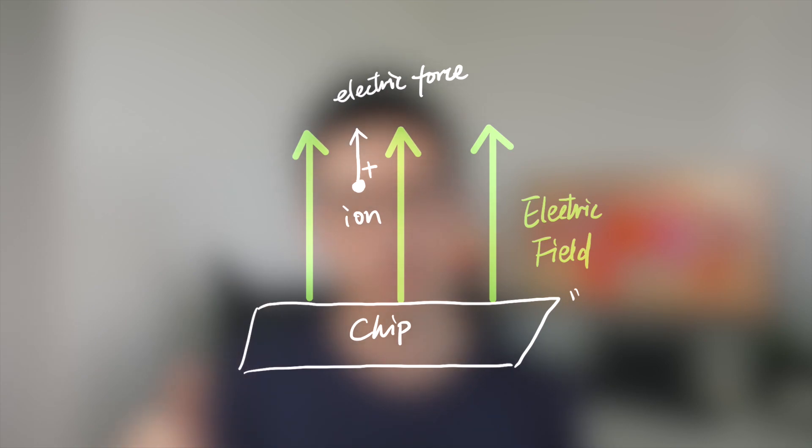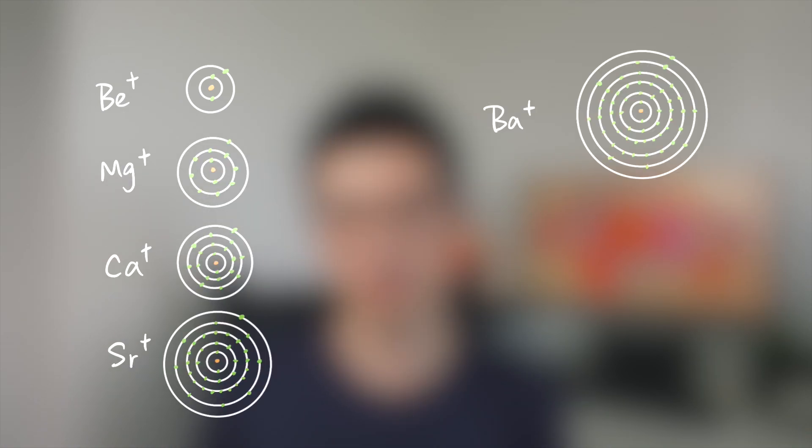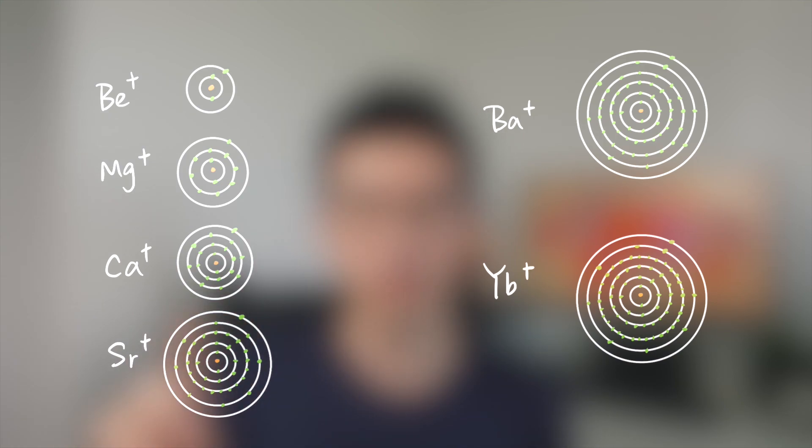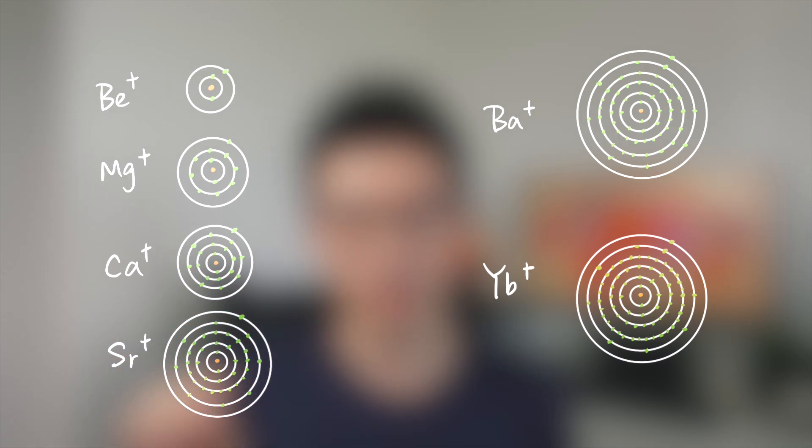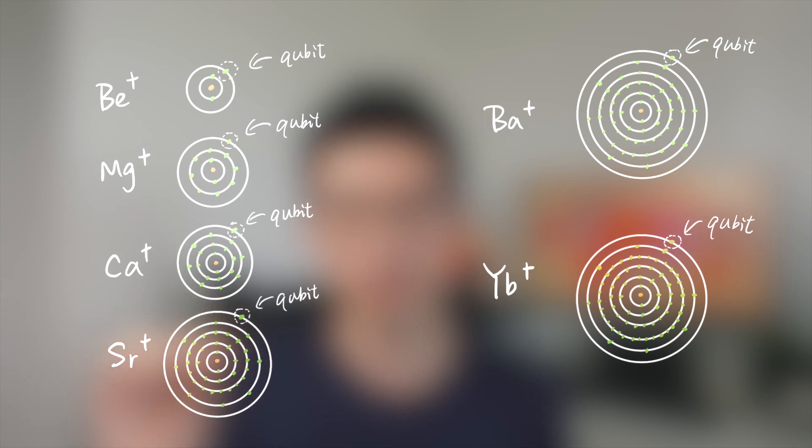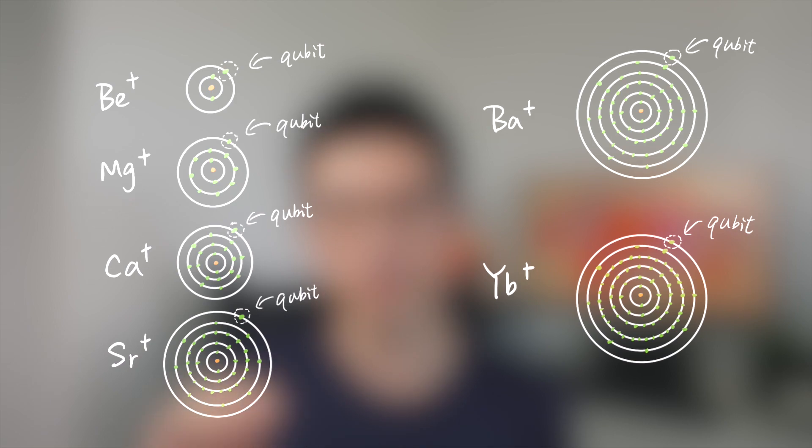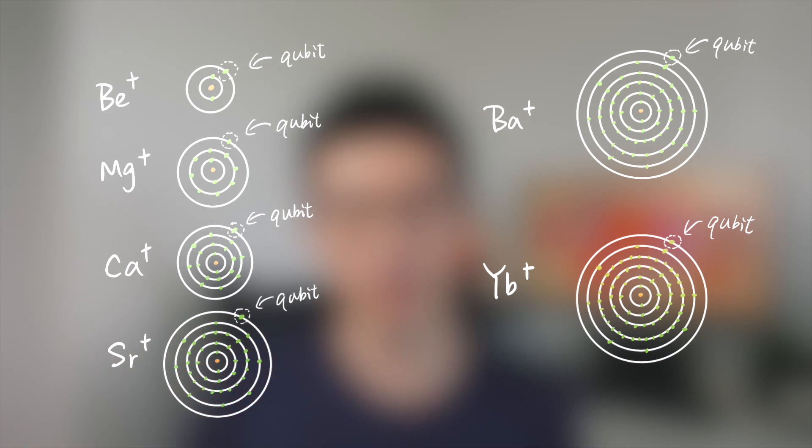This is the first reason why we use ions. The second reason is that the ions we usually use only have one valence electron. For example, all those ions - beryllium, magnesium, calcium, strontium, barium, and ytterbium - means that there's only one electron in the ultimate shell of these ions. This single electron is more free than those inner electrons, and we can encode the qubit information in this single electron by different techniques.